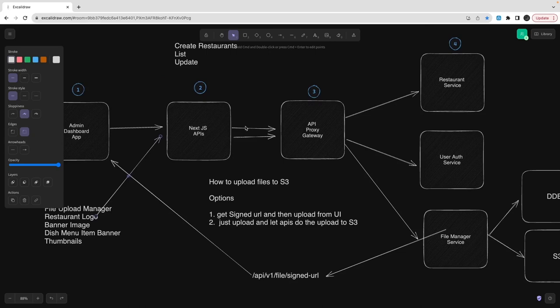Whenever you set an image src to that stored URL, it serves the banner image, logo image, or food menu item thumbnail — all from S3. We need a separate file manager service because file upload capability can be reused in many different places. We'll also store file records in DynamoDB — expanding beyond Postgres. Using AWS CDK we'll deploy the file manager service and notification service as a Lambda running on the AWS platform.